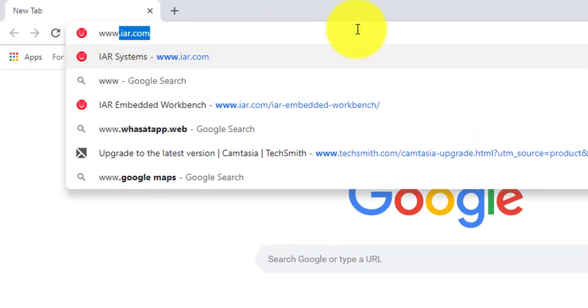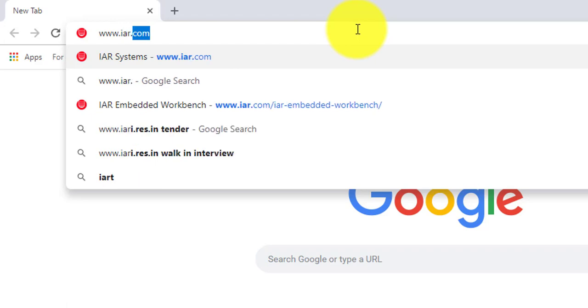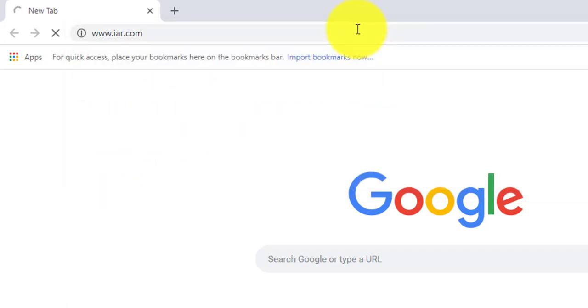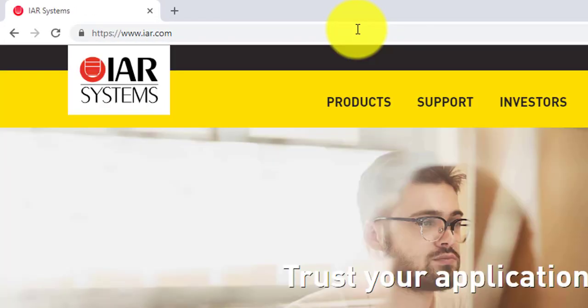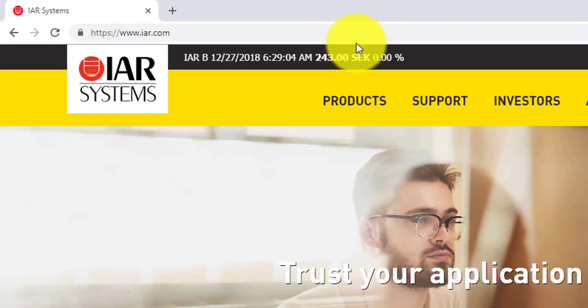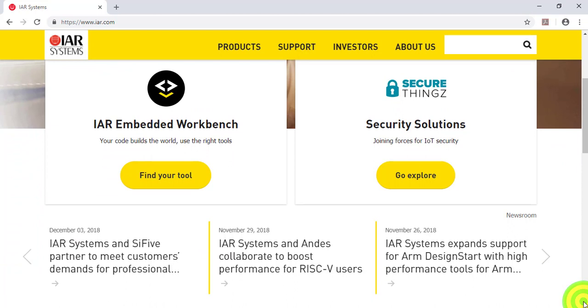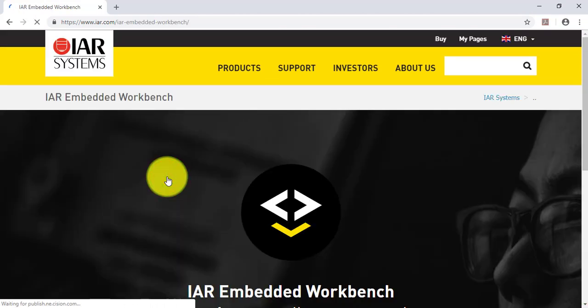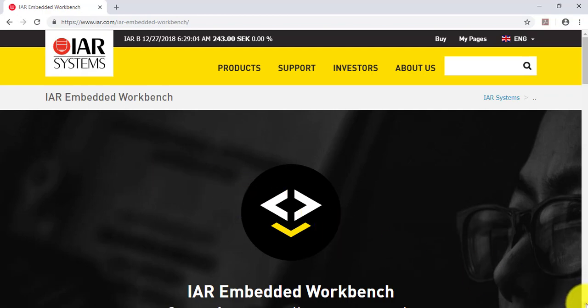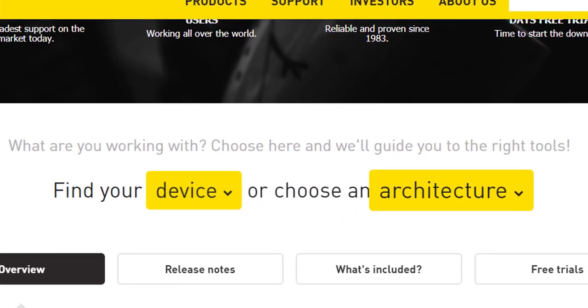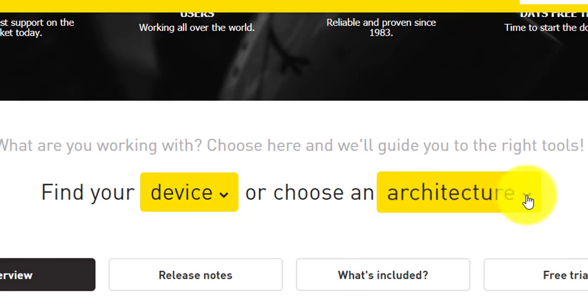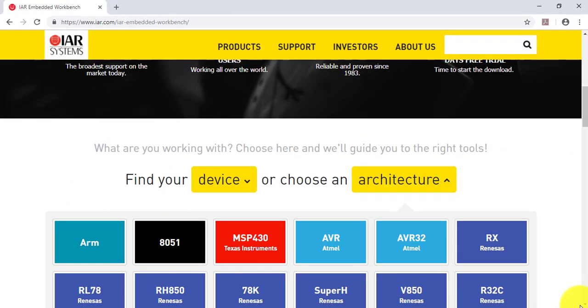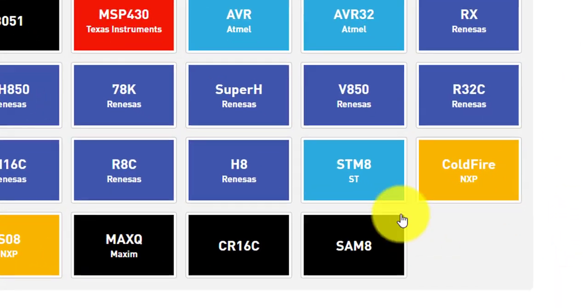First, open your browser and go to IAR's website. There, click on Find your tool. You can enter the device's part number or select a specific architecture. Let's choose STM8.